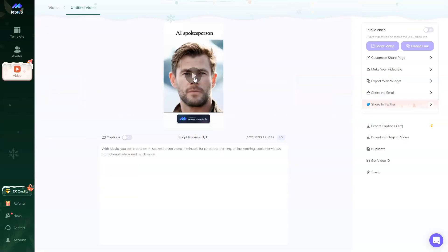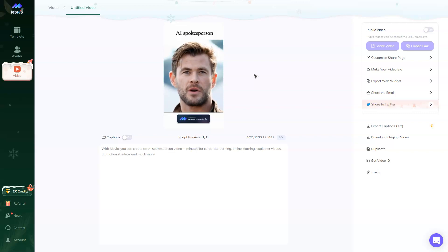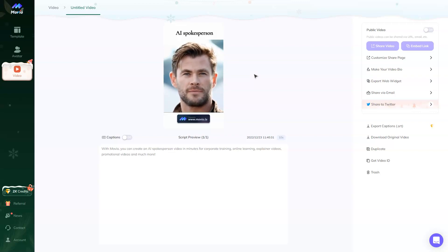Let's check how it works. With Movio, you can create an AI spokesperson video in minutes for corporate training, online learning, explainer videos, promotional videos, and much more.